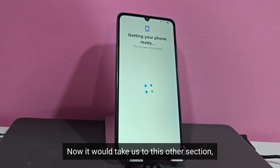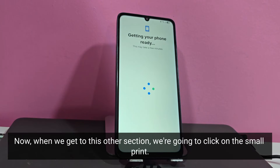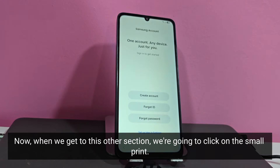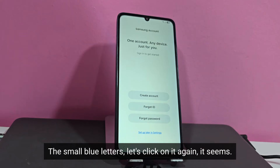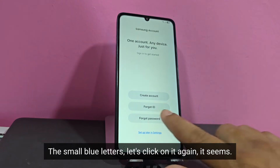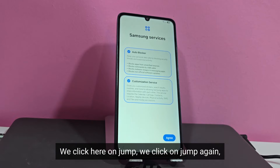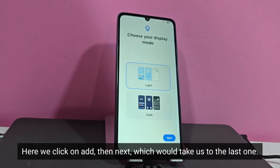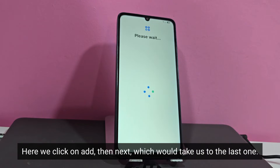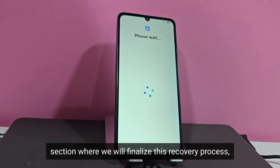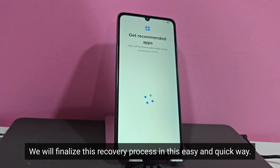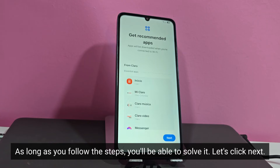Now it would take us to this other section. When we get here, we're going to click on the small print — the small blue letters. We click here on jump again. Here we click on add, then next, which would take us to the last section where we will finalize this recovery process. We will finalize this recovery process in this easy and quick way. As long as you follow the steps, you'll be able to solve it. Let's click next.